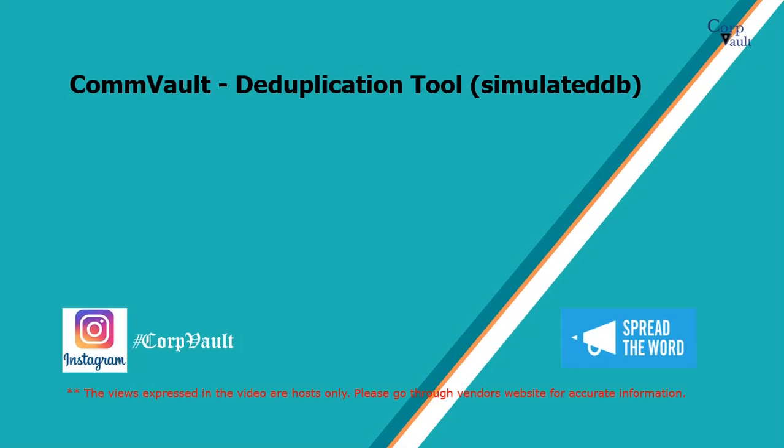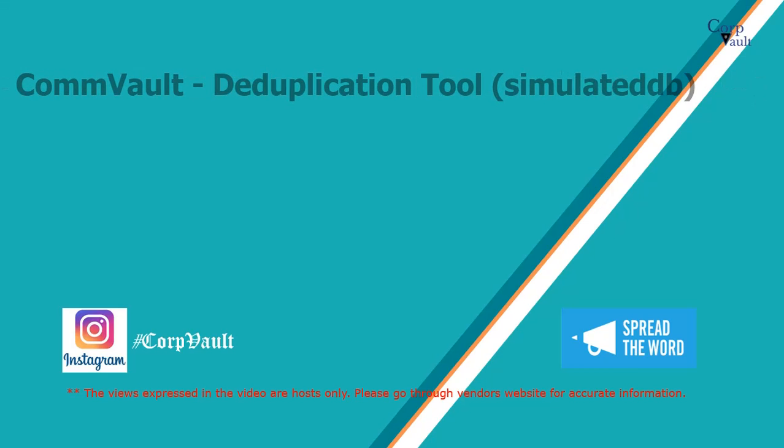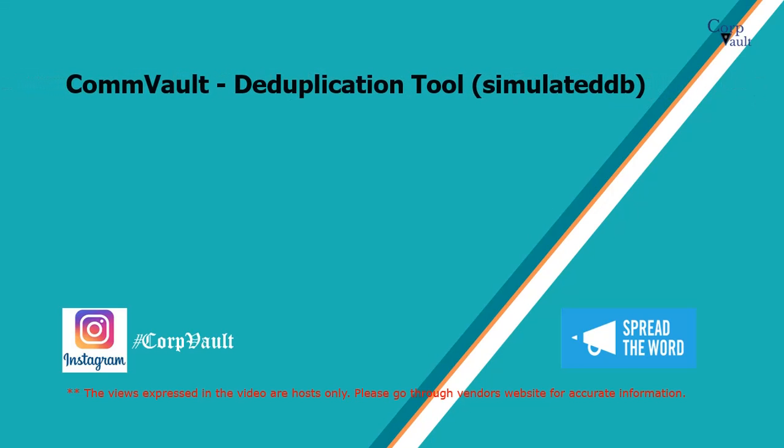Welcome to the CorpVault Channel. In this video we will discuss Commvault Deduplication Tool, Simulate DDB.